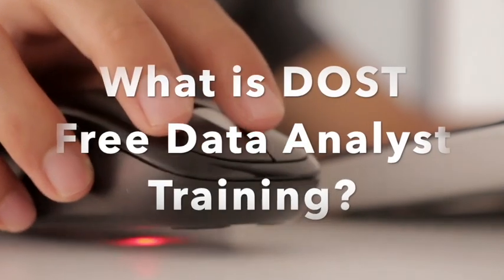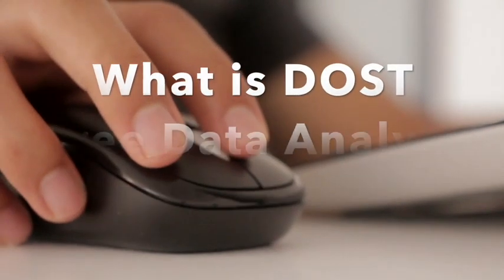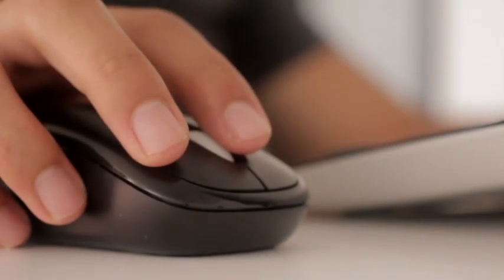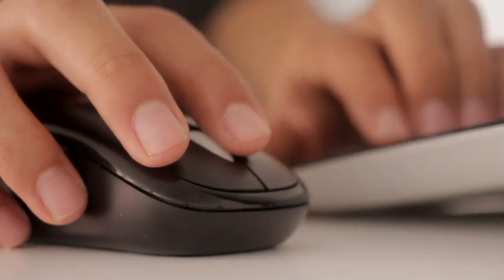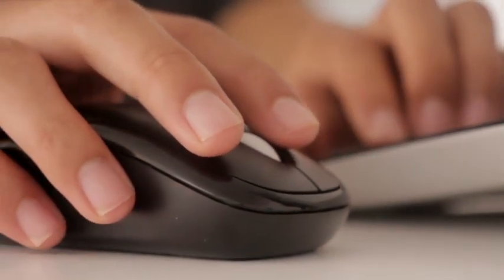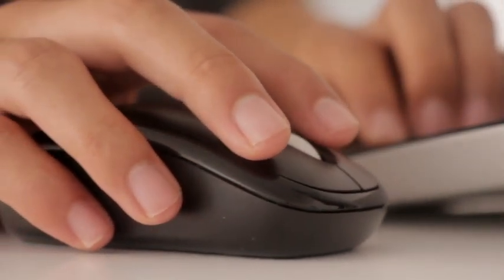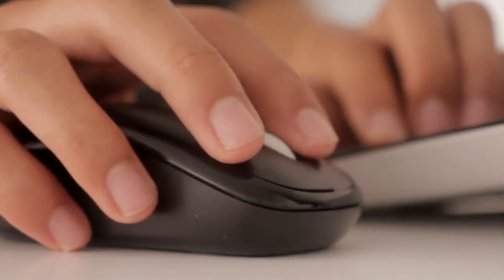What is DOSD Free Data Analyst Training? DOSD's free training program is designed to equip individuals with the skills and knowledge needed to become proficient in data analysis.